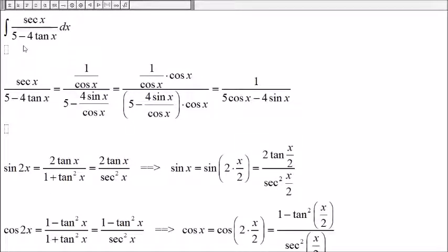Here we have the integral of secant of x divided by 5 minus 4 tangent of x.